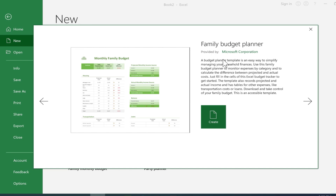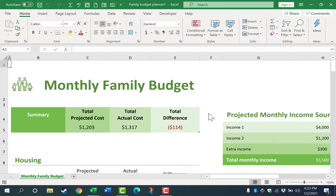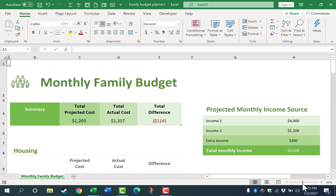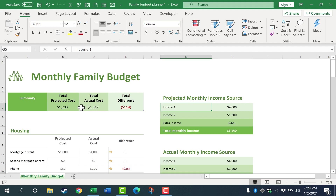I just double-clicked on it and got a pop-up with more details about the template. I can read through that, then click Create to download a copy of the template. This is ready to start using right away. To help you see this a little better, I'm going to zoom out using the slider in the lower right corner. Let's take a look at how you could use this to really help transform the way you track your family budget, and possibly transform your family finances in the process.